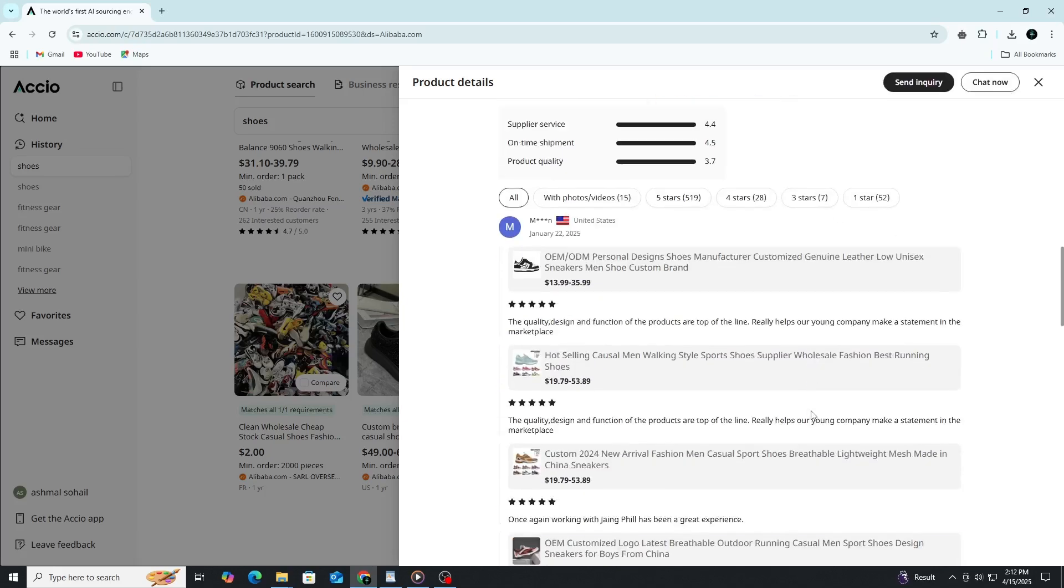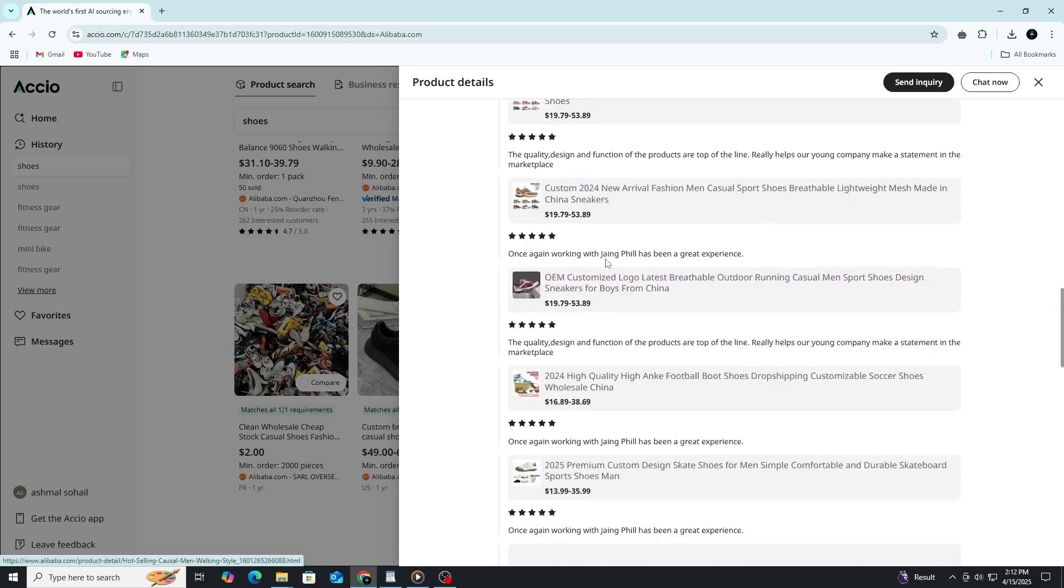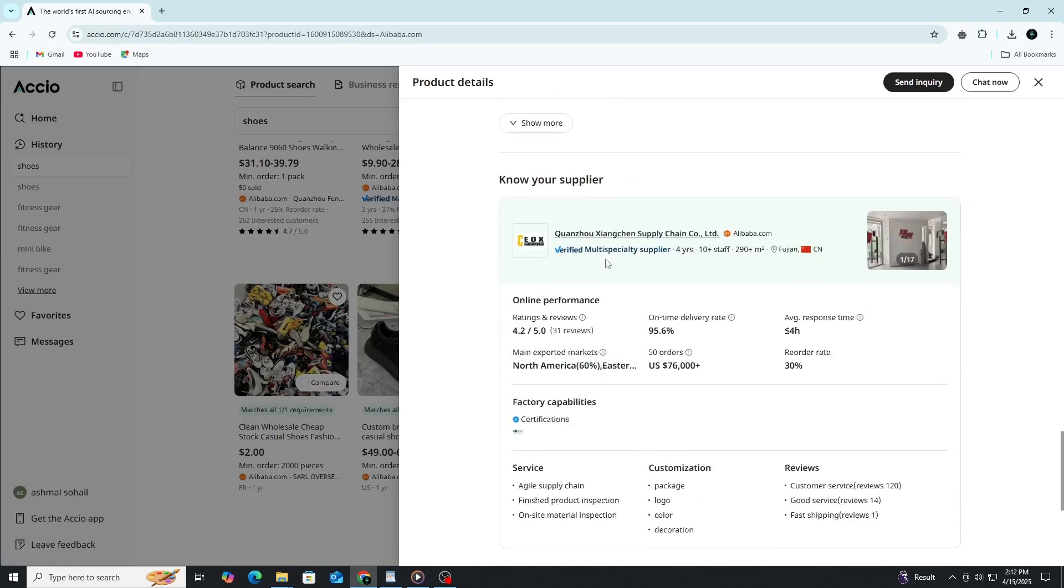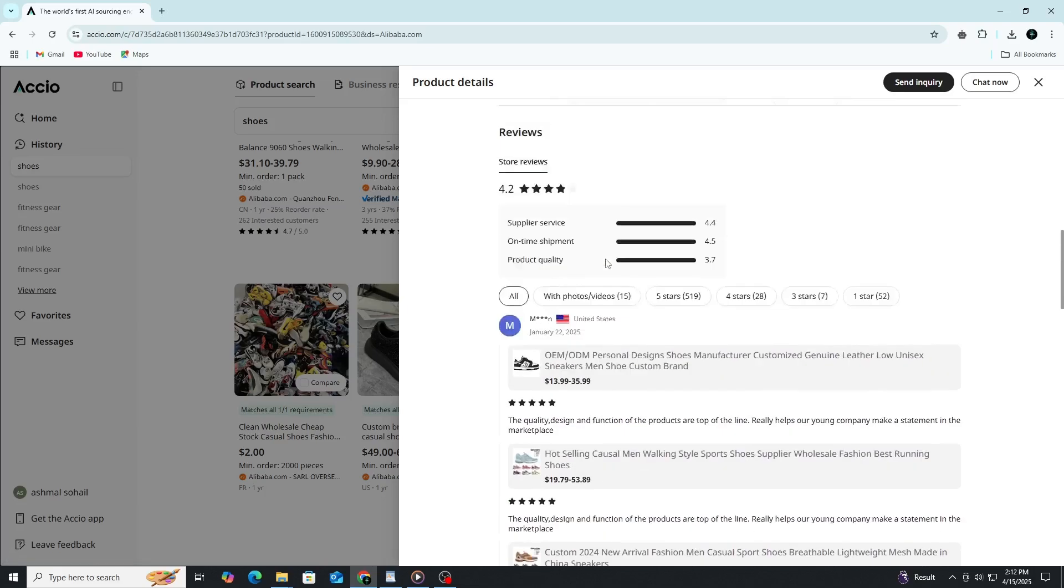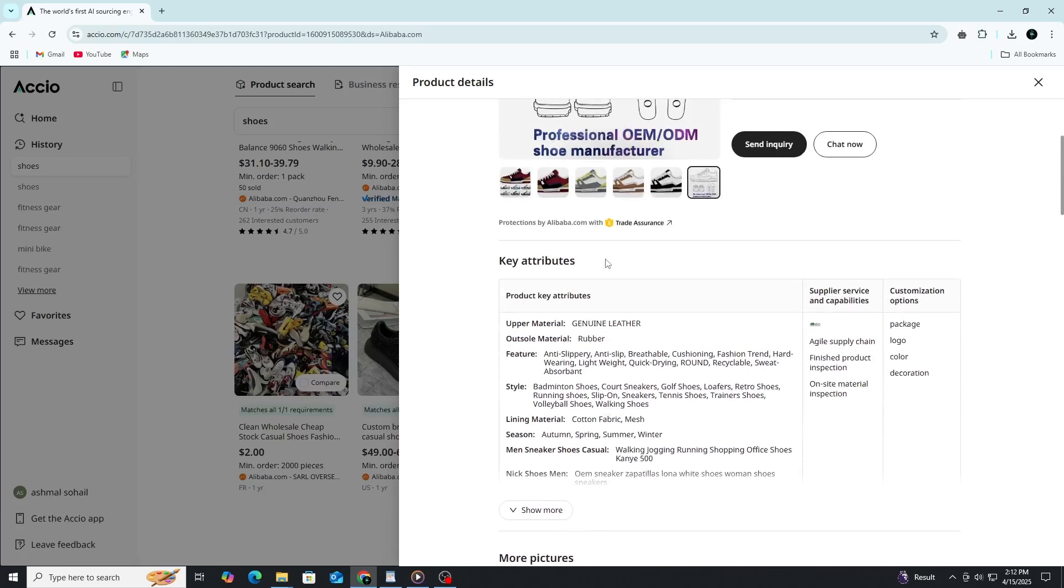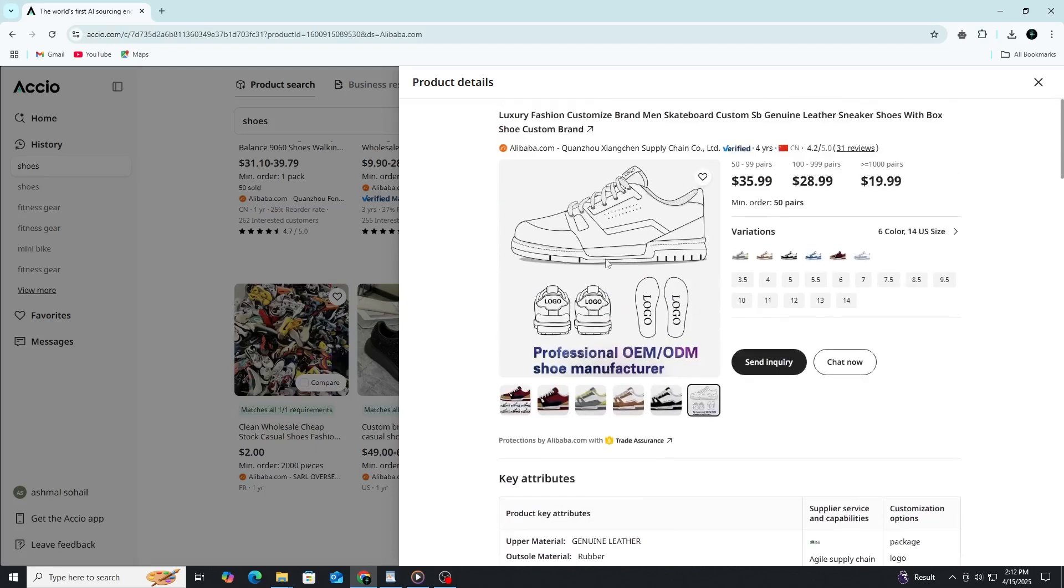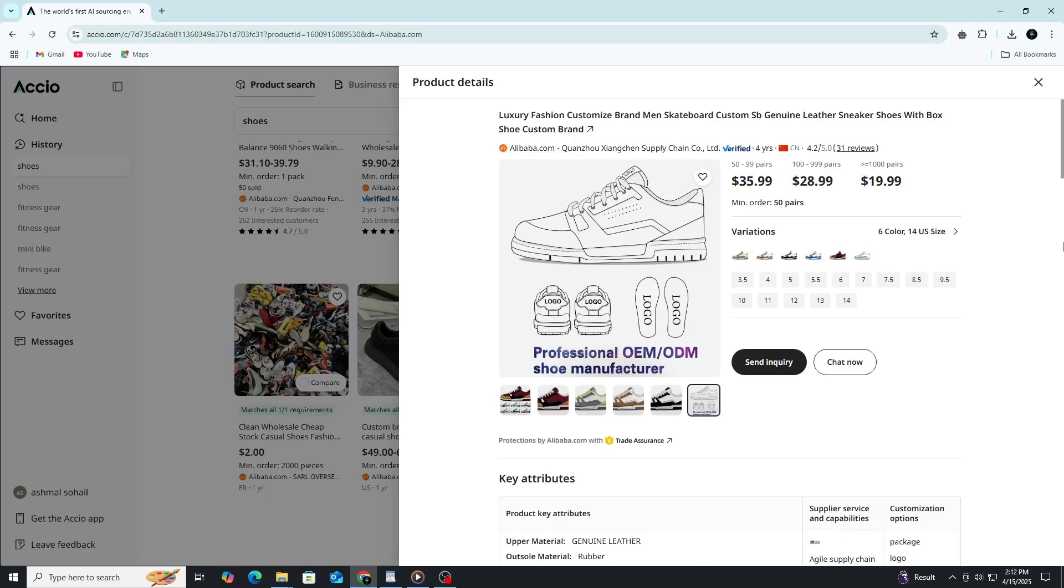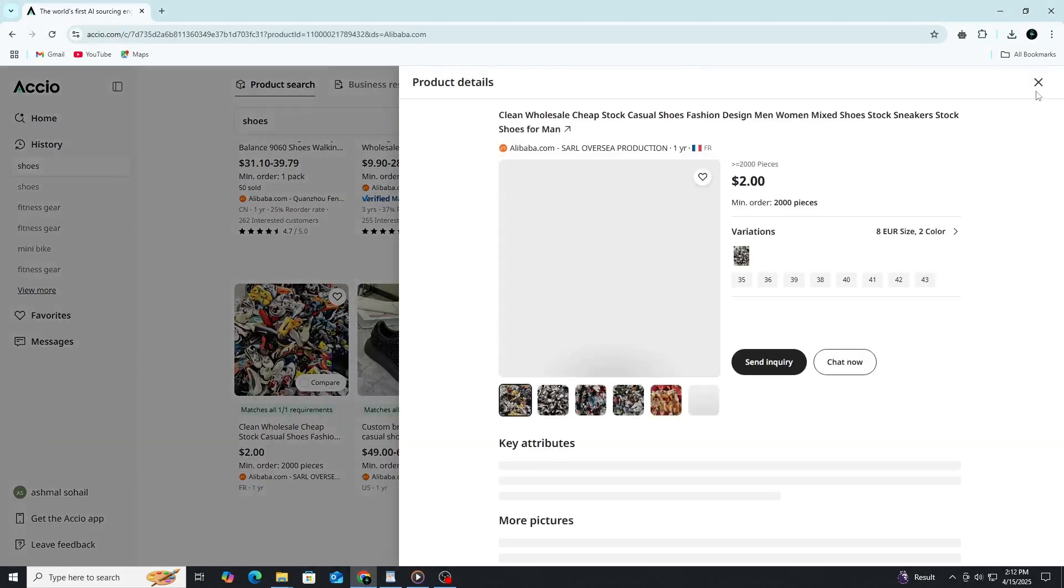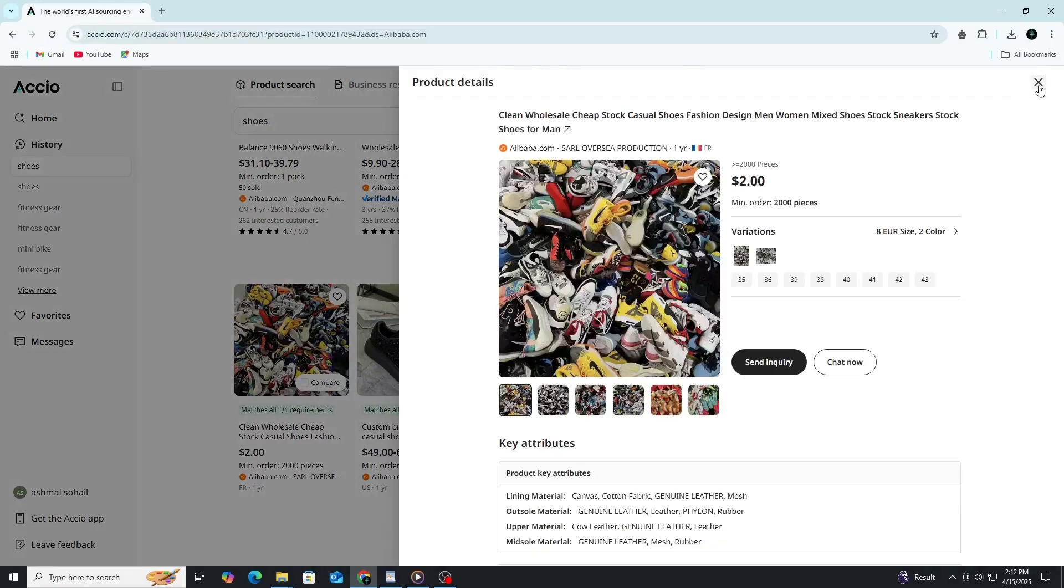Let's say you're targeting the mid-range market. You can find well-designed shoes with strong reorder history from suppliers that offer decent prices and reasonable minimum orders. You might also find eco-friendly shoes made with recycled materials or vegan leather, depending on what niche you're aiming for.